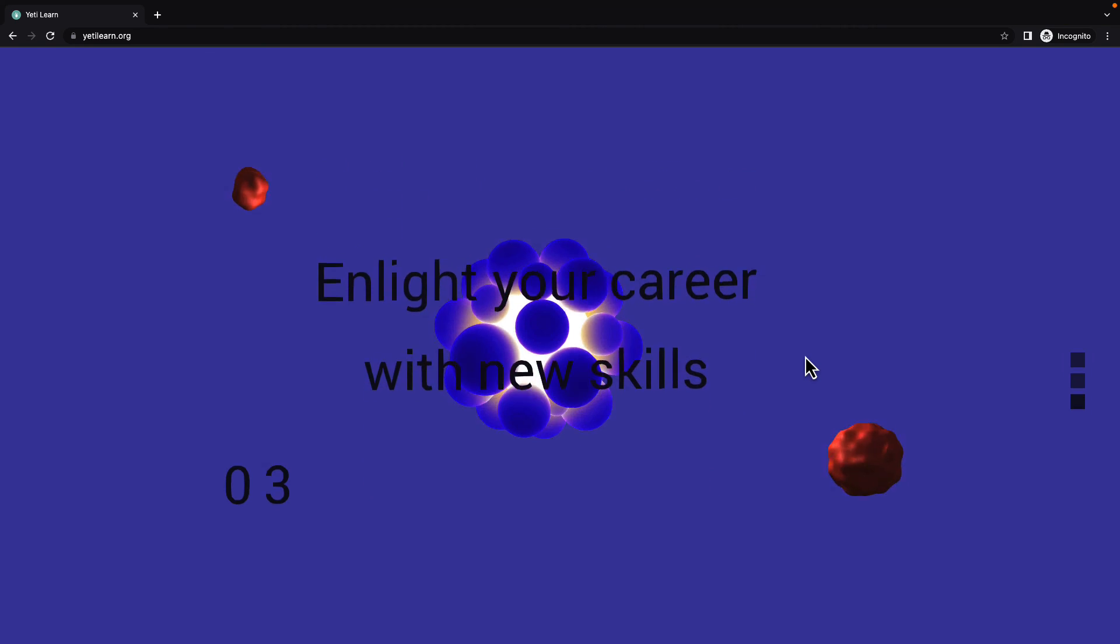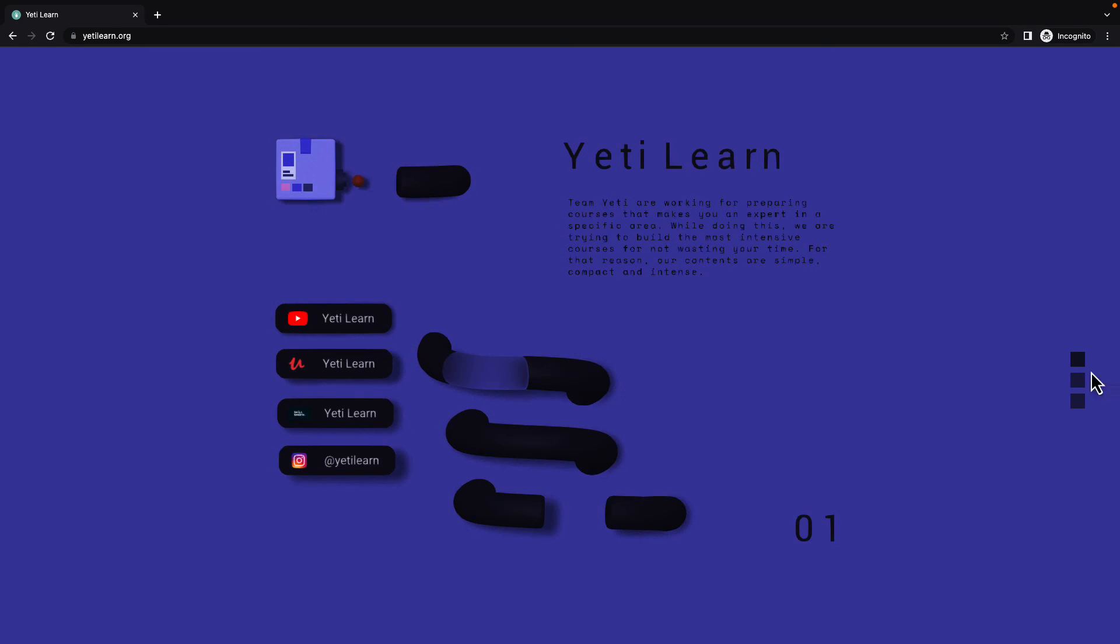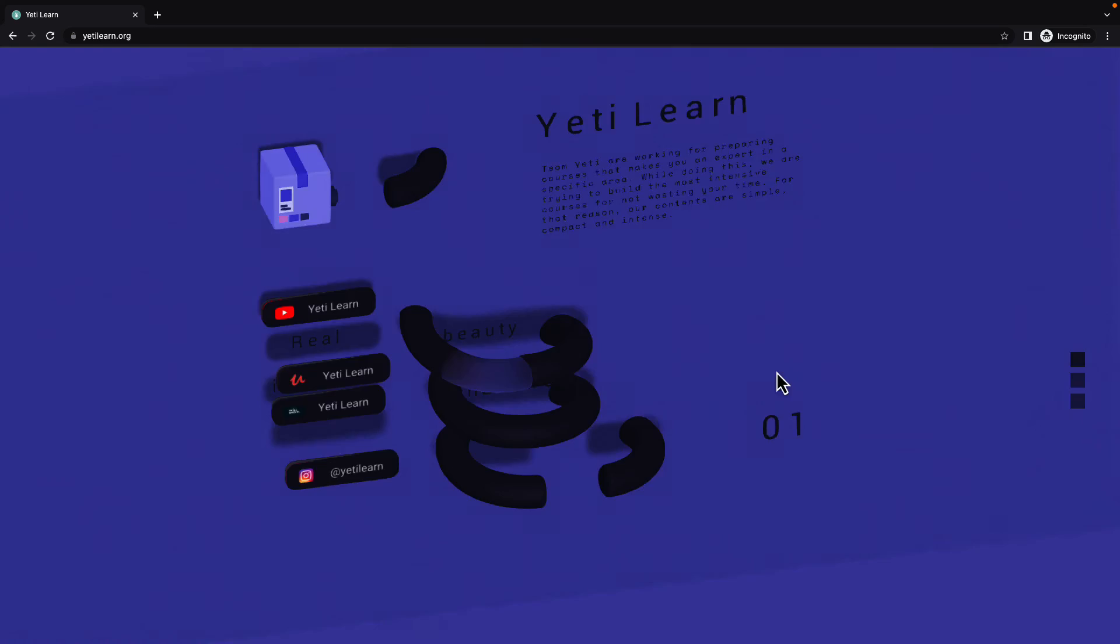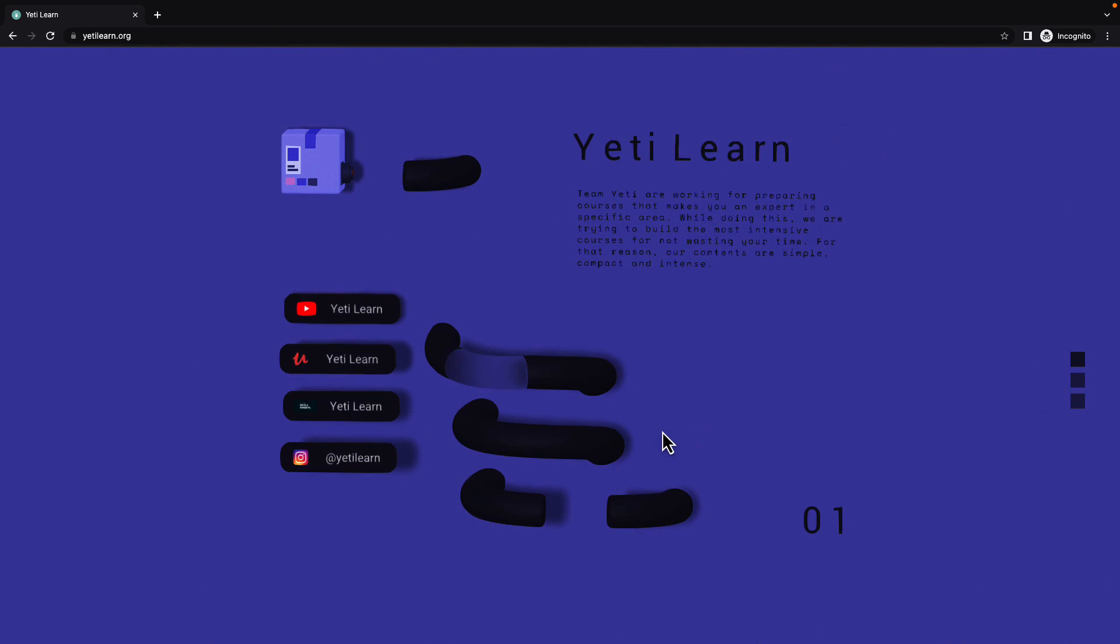We can go back by scrolling up. Here we are, on the first page again. And yeah, that's the project basically. Now, let's get to work and see how we can build it with Spline.